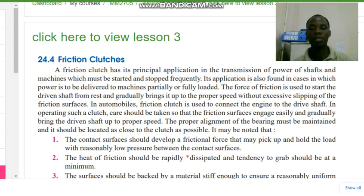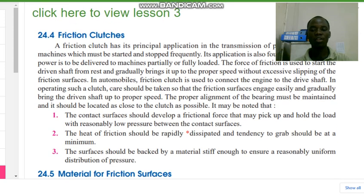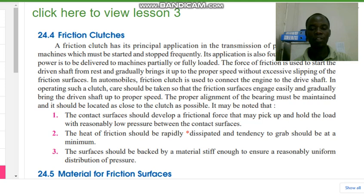It may be noted that the contact surfaces should develop a frictional force that may pick up and hold the load with reasonably low pressure between the contact surfaces. The heat of friction should be rapidly dissipated and the tendency to grab should be at a minimum. The surfaces should be backed by a material stiff enough to ensure a reasonably uniform distribution of pressure.